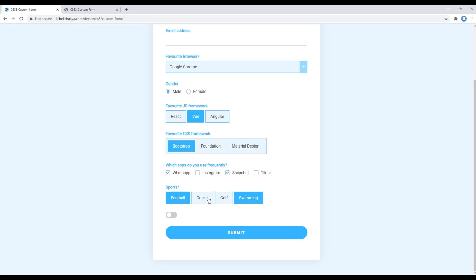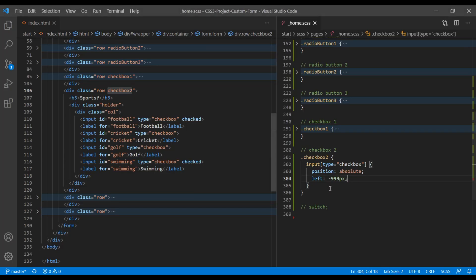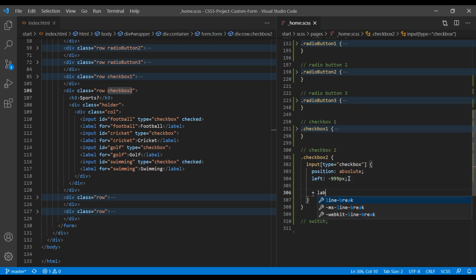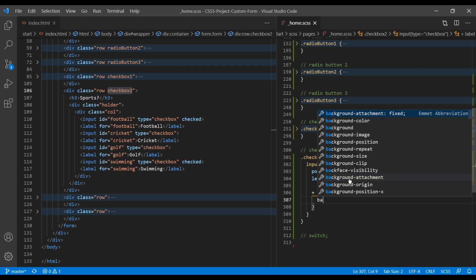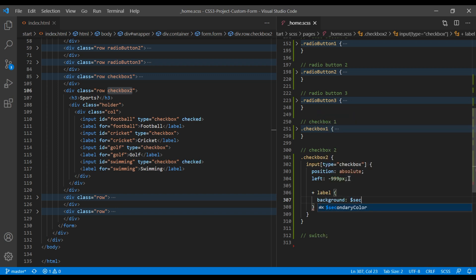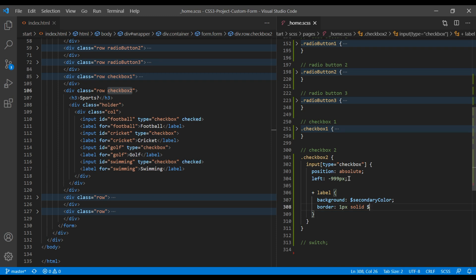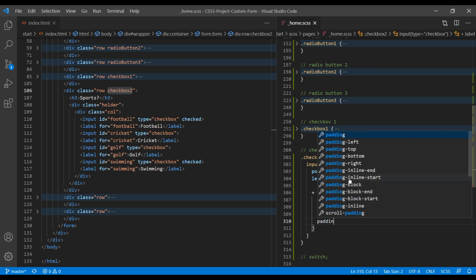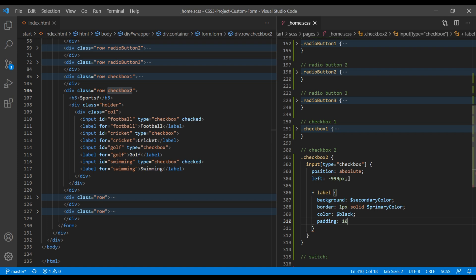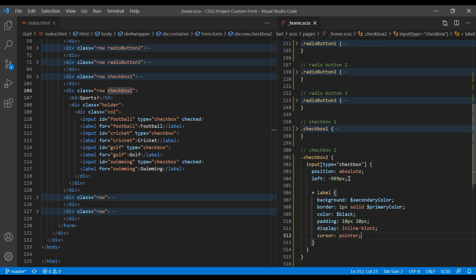Now let's apply styles to the label by adding background, border, color, padding, and so on. I will add plus label and apply the background of secondary color, border 1px solid primary color. For the text color I want to apply black, padding 10px top and bottom, 20px left and right, then display inline-block, and finally cursor pointer.